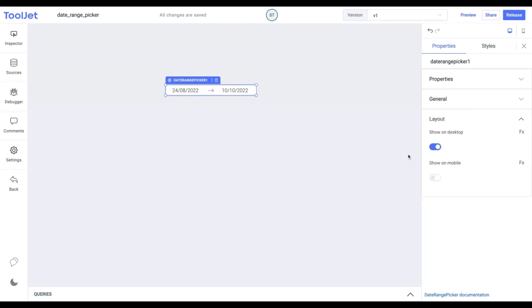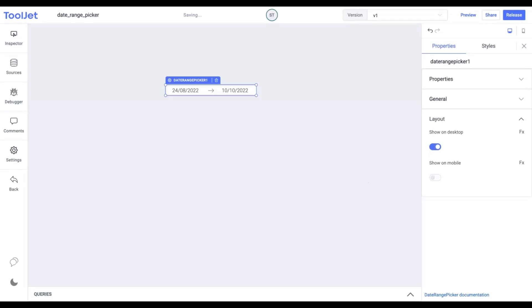Layout. Toggle on or off to display the widget in desktop and mobile view. You can programmatically determine the value by clicking on FX to set a boolean value.